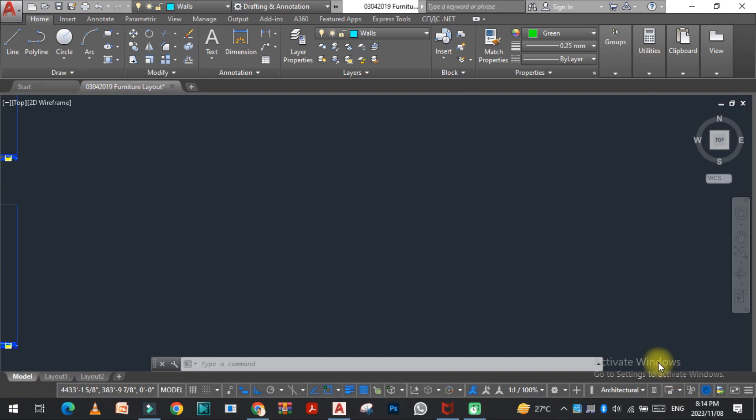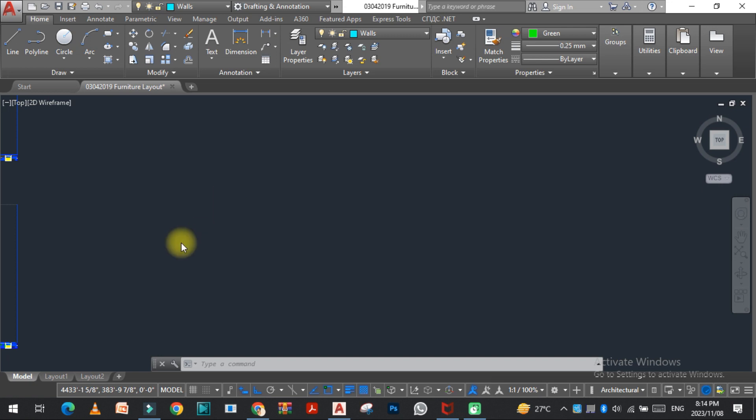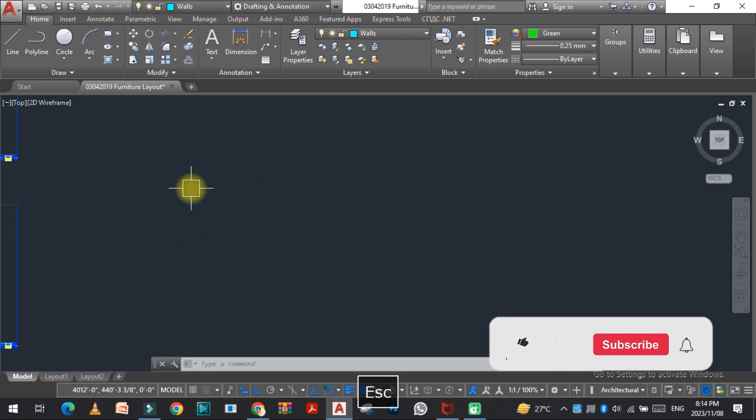Hello viewers, welcome to SRK Studio. I hope you are doing well. In this video we are going to learn how we can turn on and turn off the dynamic input in AutoCAD. So let's get started.